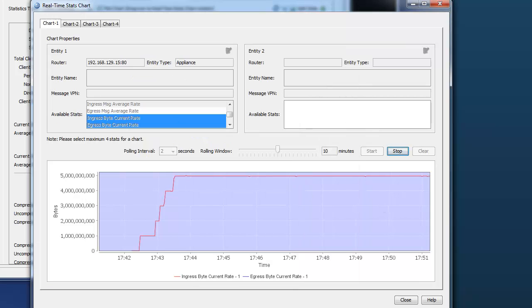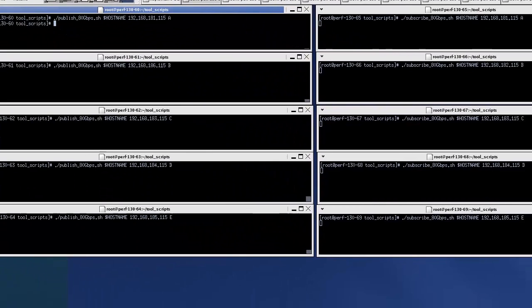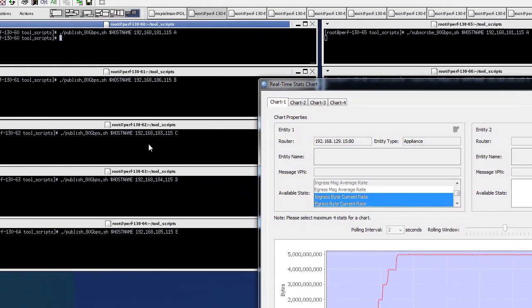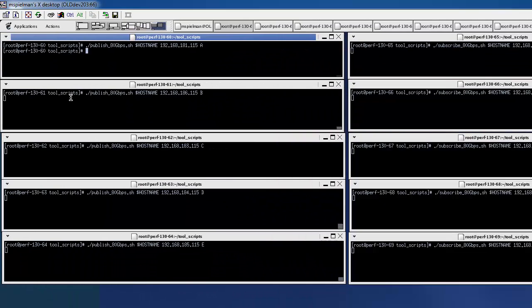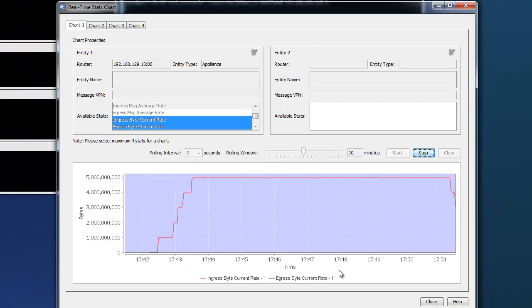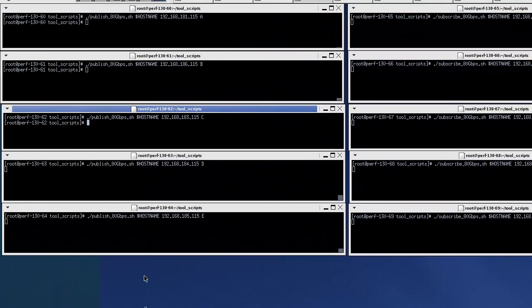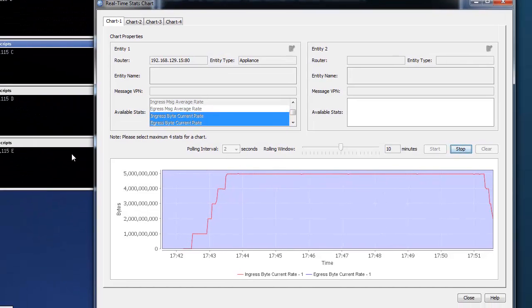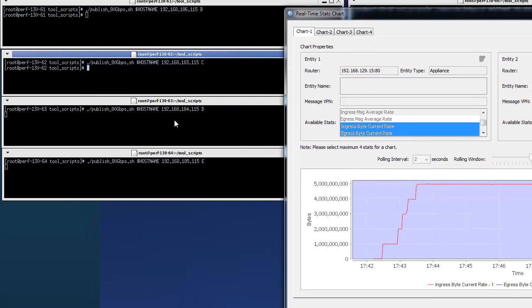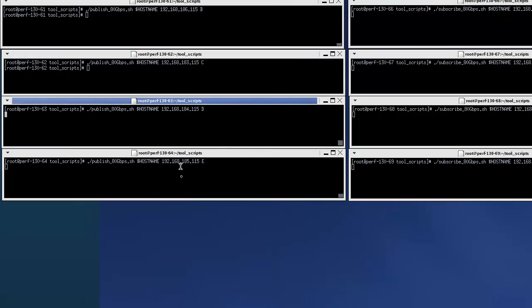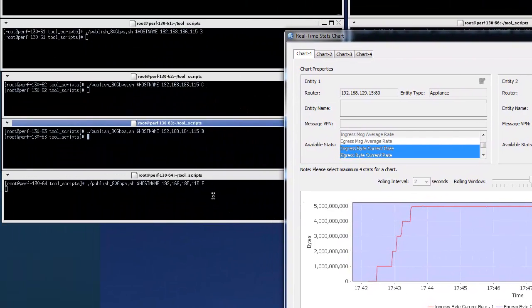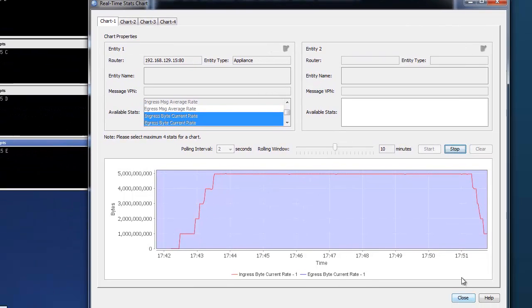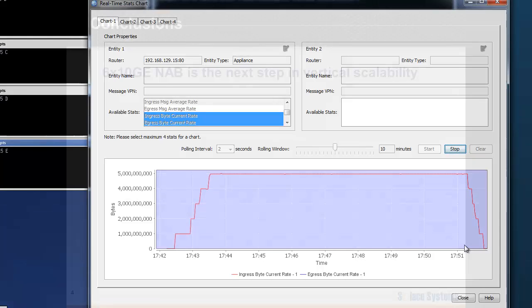So let's ramp down the traffic and clean up the test. There we go. Two sets of publishers. Third set. And we're done. That's 40 gigabits per second ingress and egress through the new 6 by 10 gig NAB.